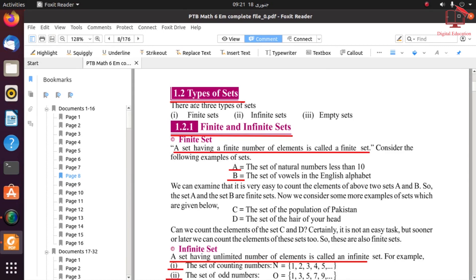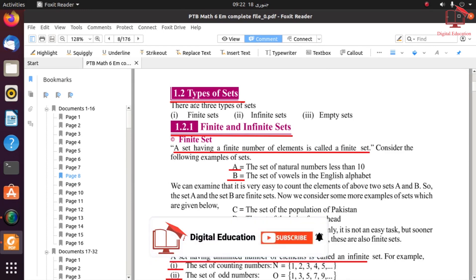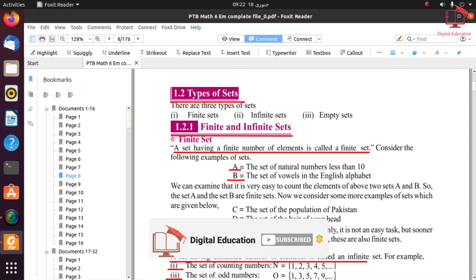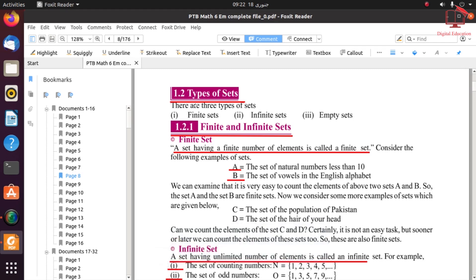In the previous lecture we completed Exercise 1.2. Now in today's lecture we will discuss some definitions that are the basis of Exercise 1.3.